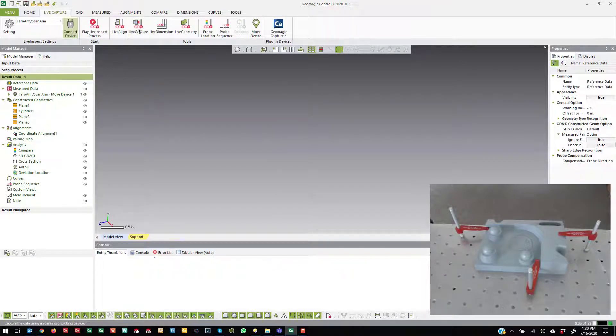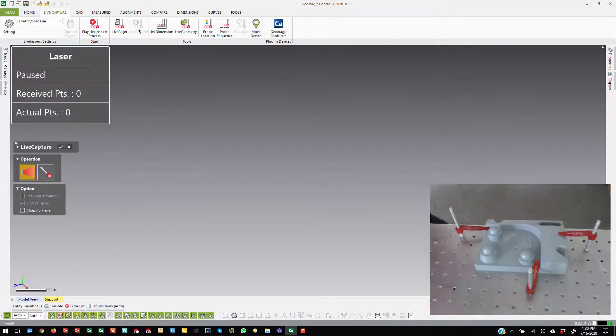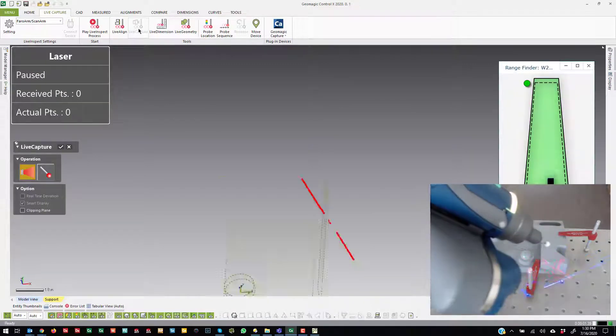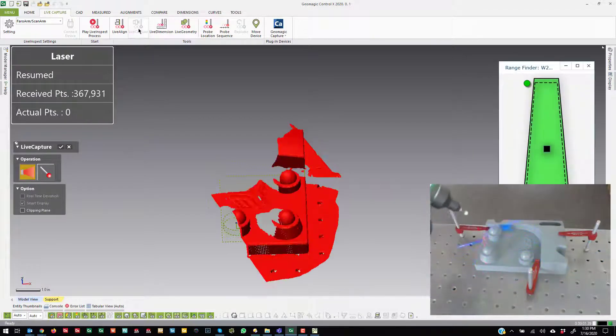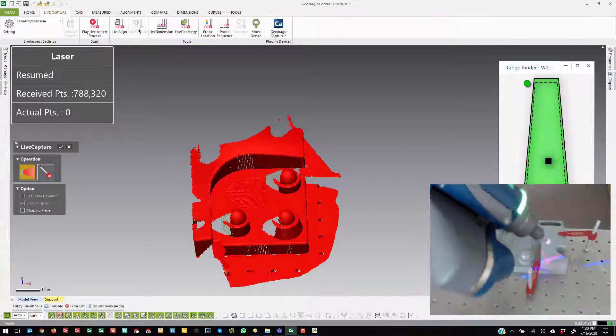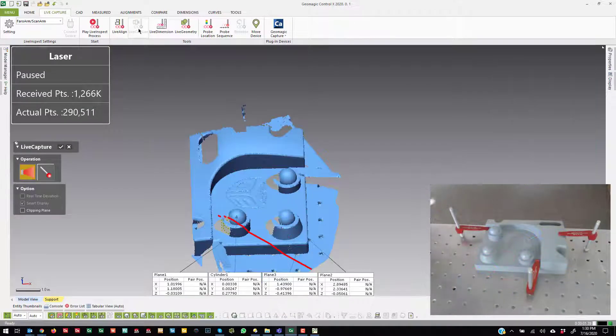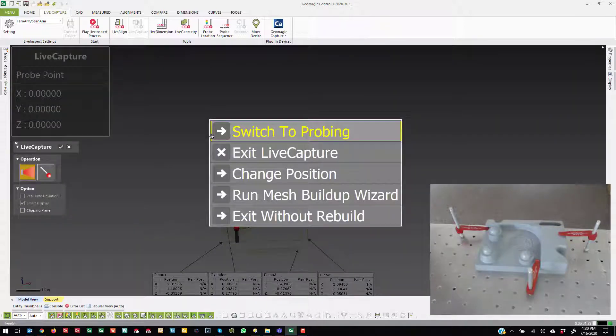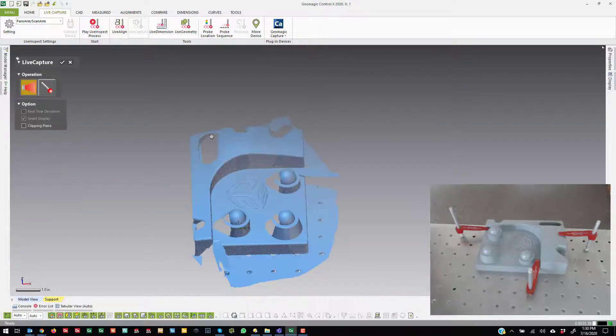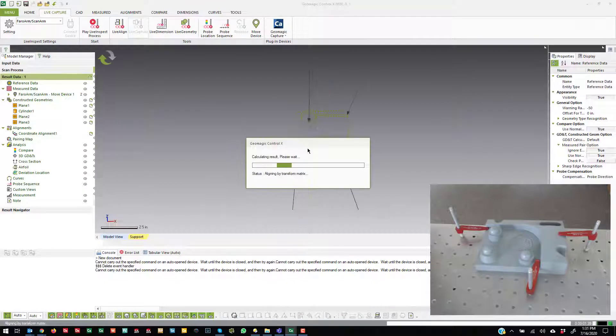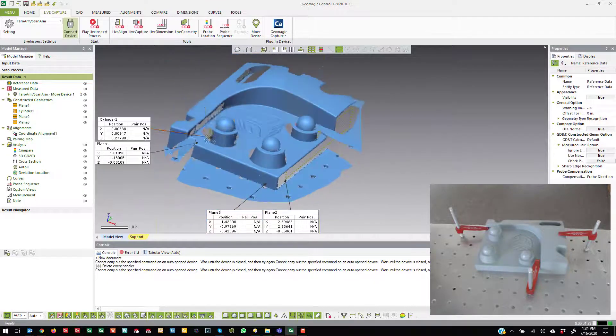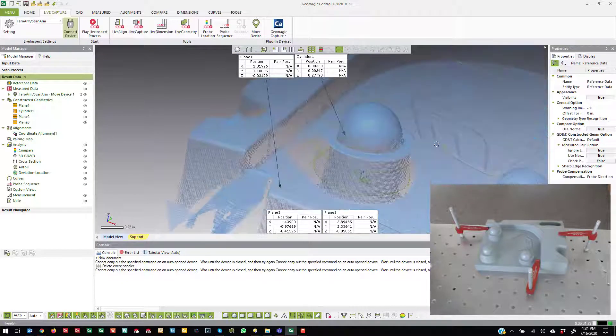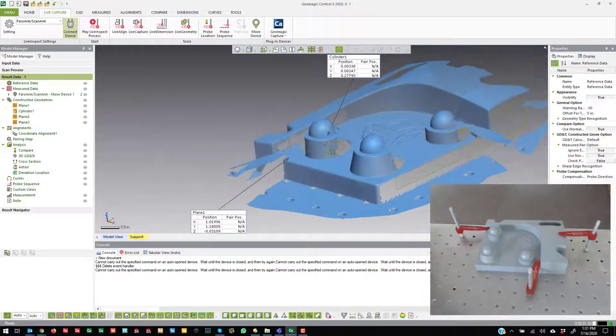And now if I go to live capture, again, to prove the alignment is done, you'll see that everything aligns with the data that's already there. Let it rebuild there. So there's my alignment.